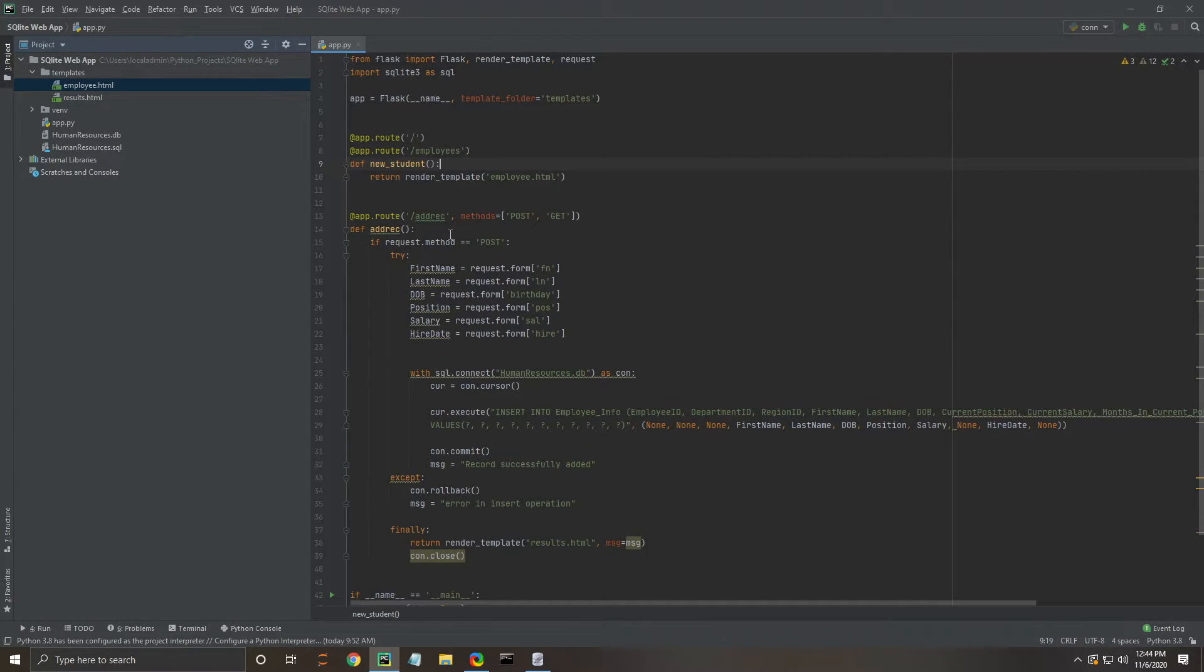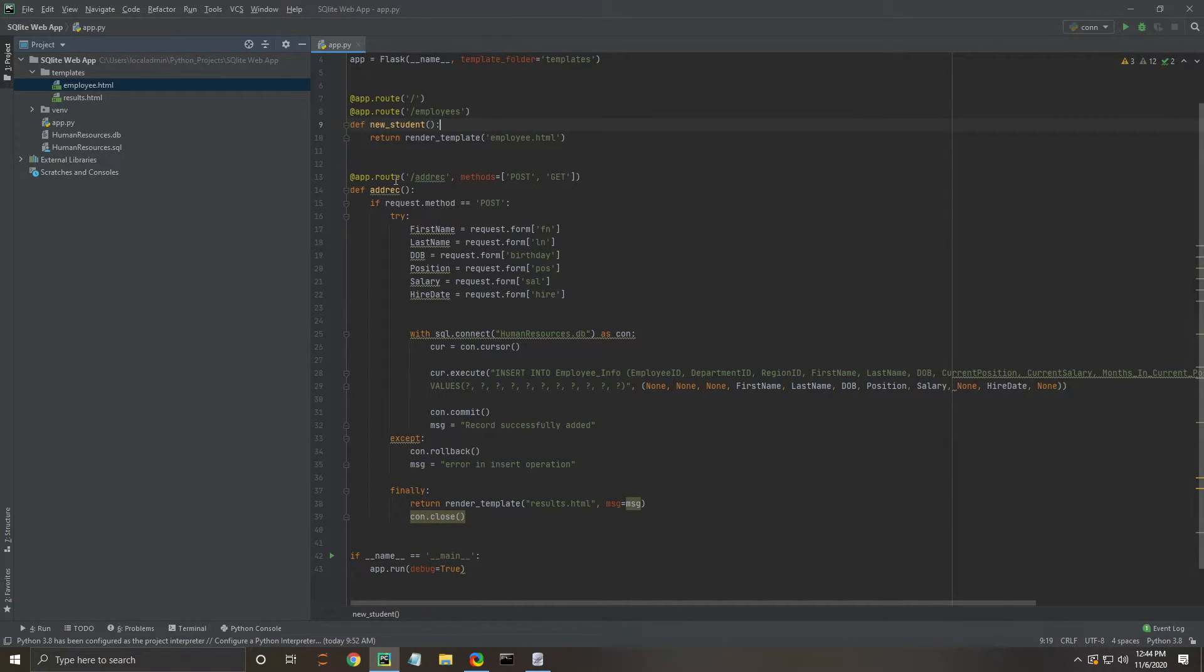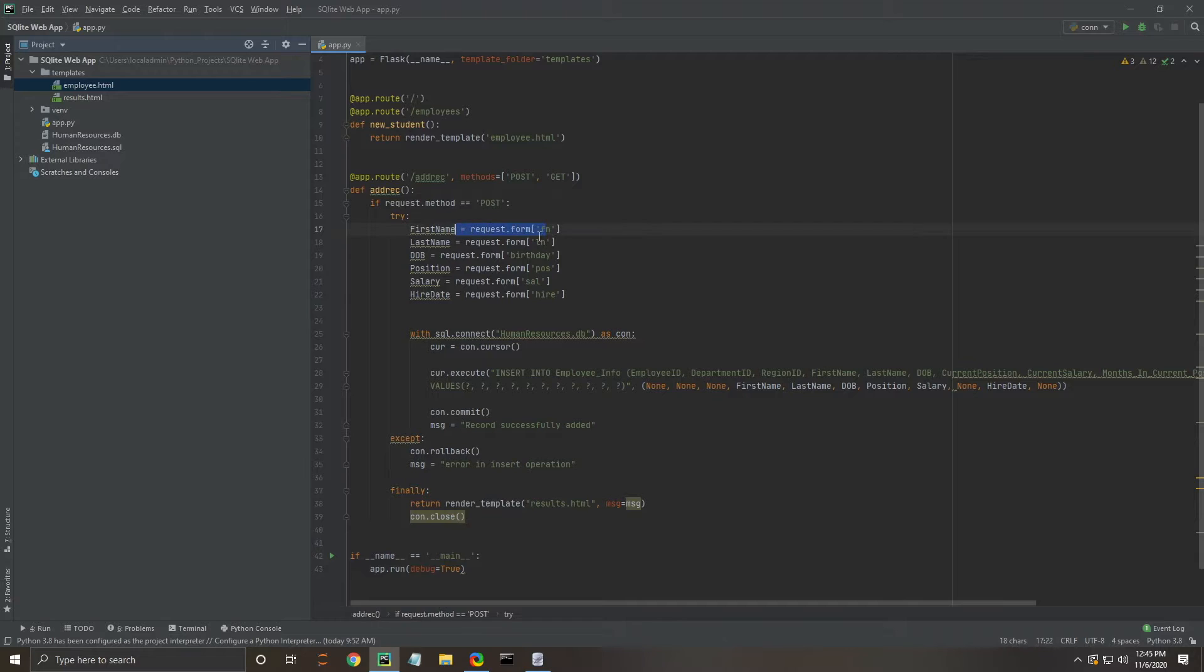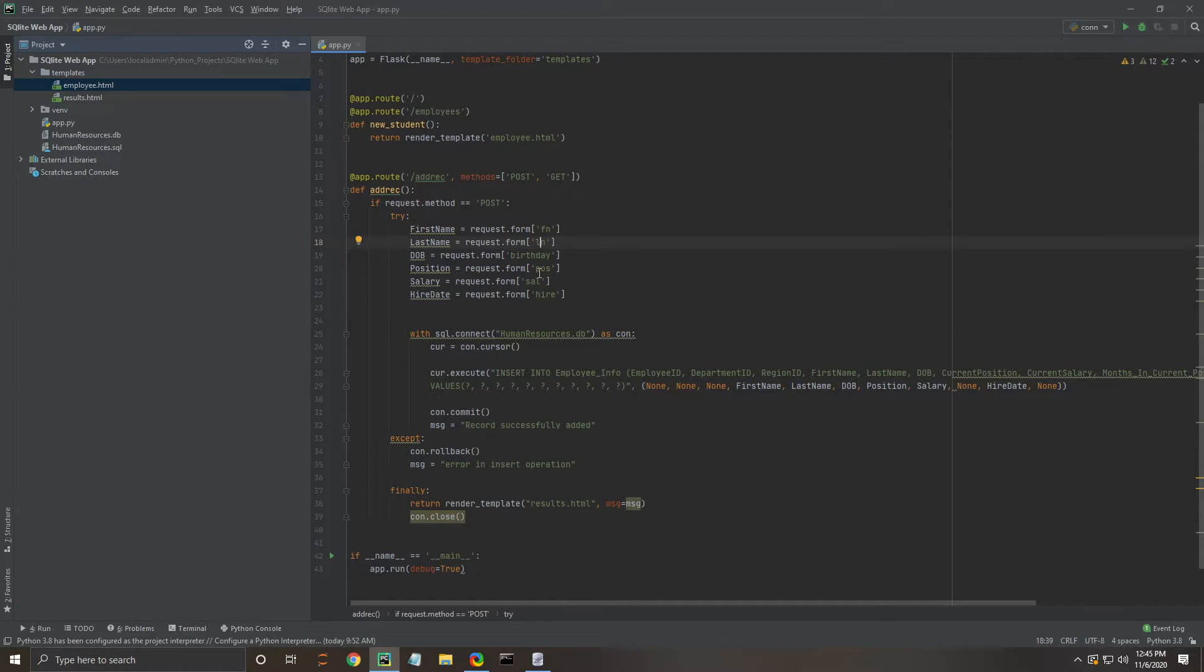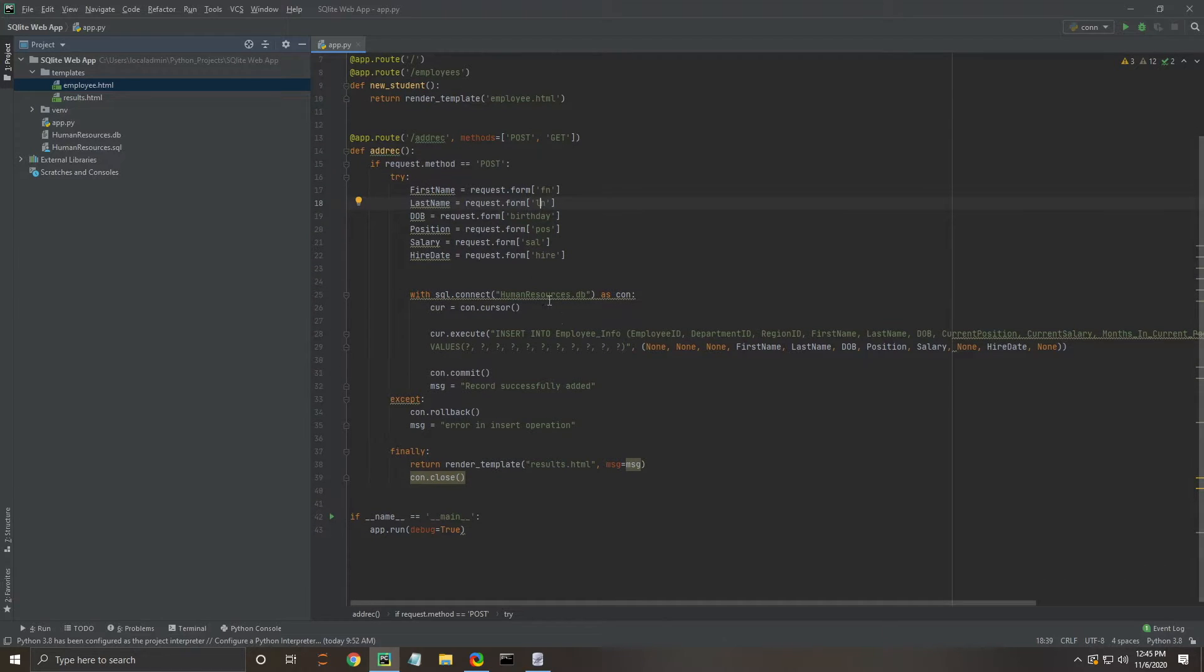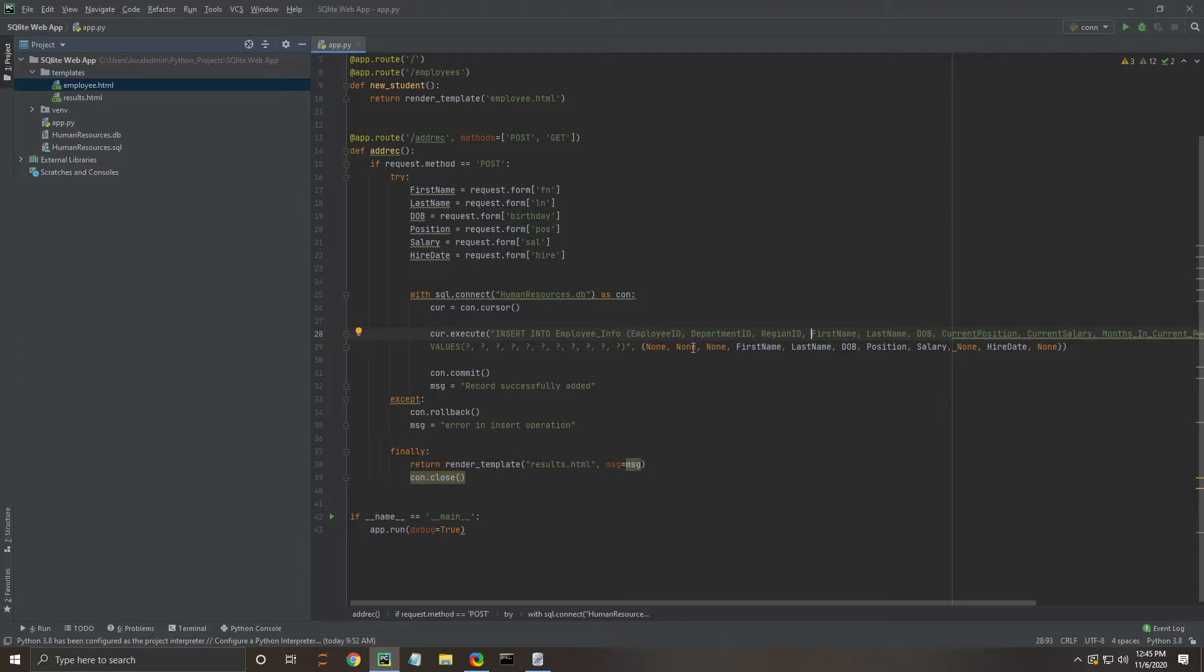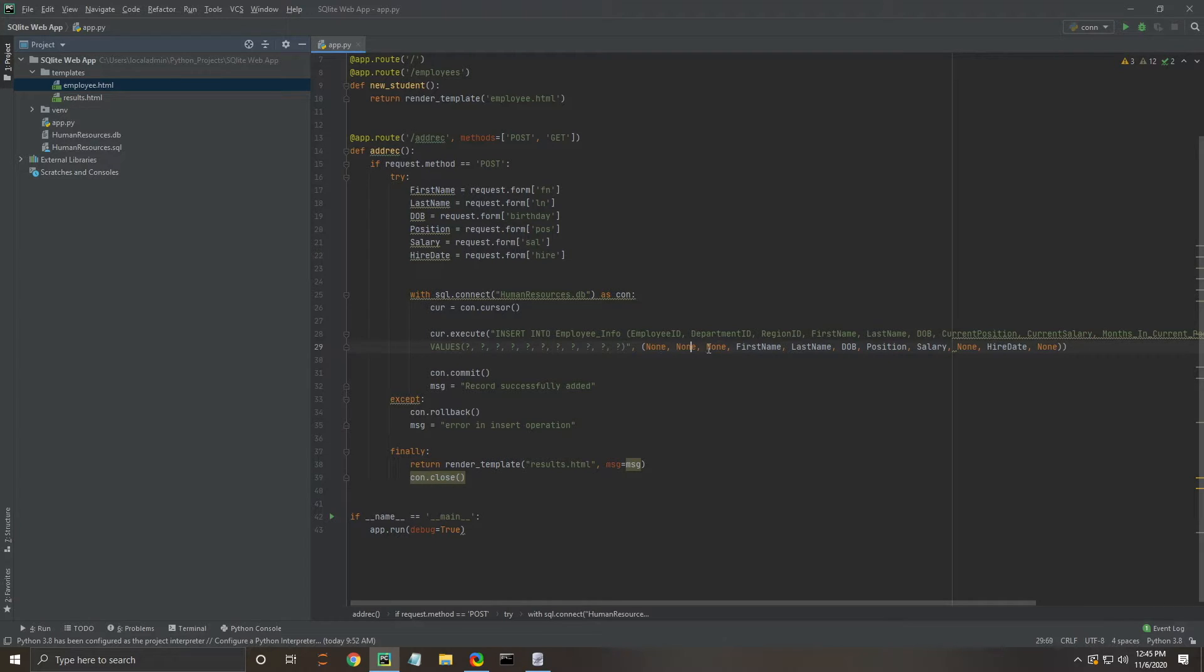Once that's done, it will request the information and pull all this data using those tags that we saw on the last HTML page. It's going to connect into the database and insert employee information. I mentioned before that we are not collecting all of the data, just some of it, and you can see that where it says none, none, none, and then first name.